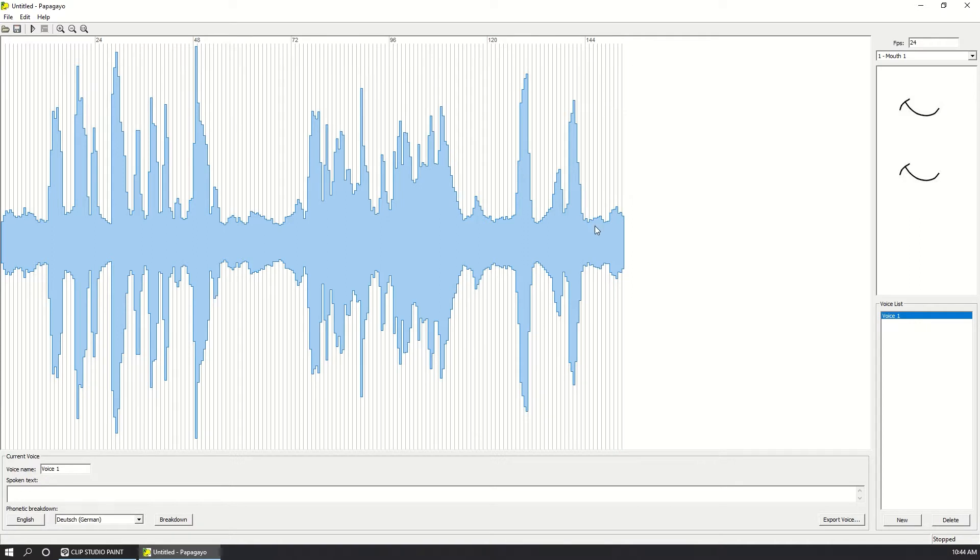So with the audio in the software, the thing you need to do is write the sentence the character is saying. Then you need to break the phonemes, just press this button.